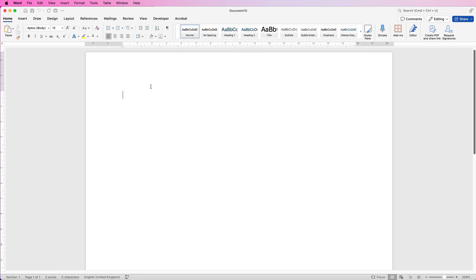I've zoomed into the top of this document because it's far easier to build stuff at the top of the document and show you than it bouncing around the page. So the first thing we need to do is to insert the address blocks at the bottom, and the reason for this is because it will bounce around if I've put lots of other graphics into the design first.